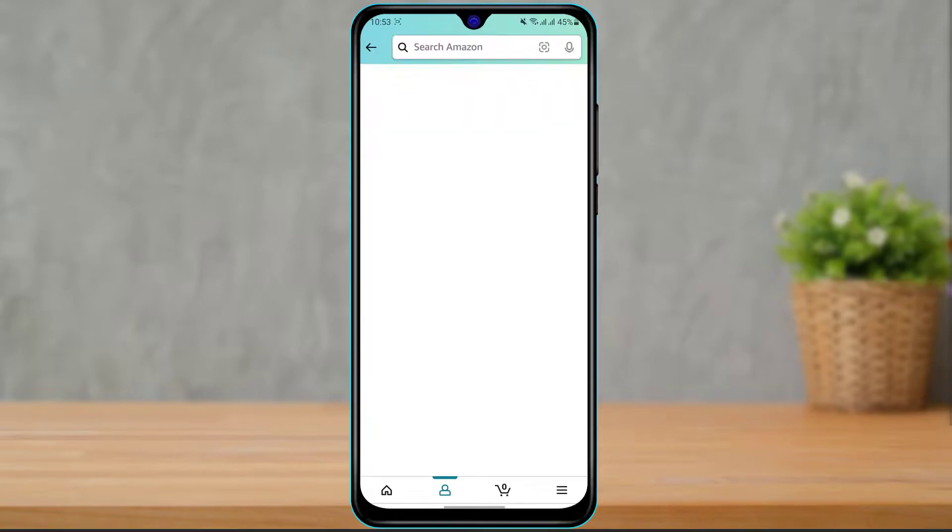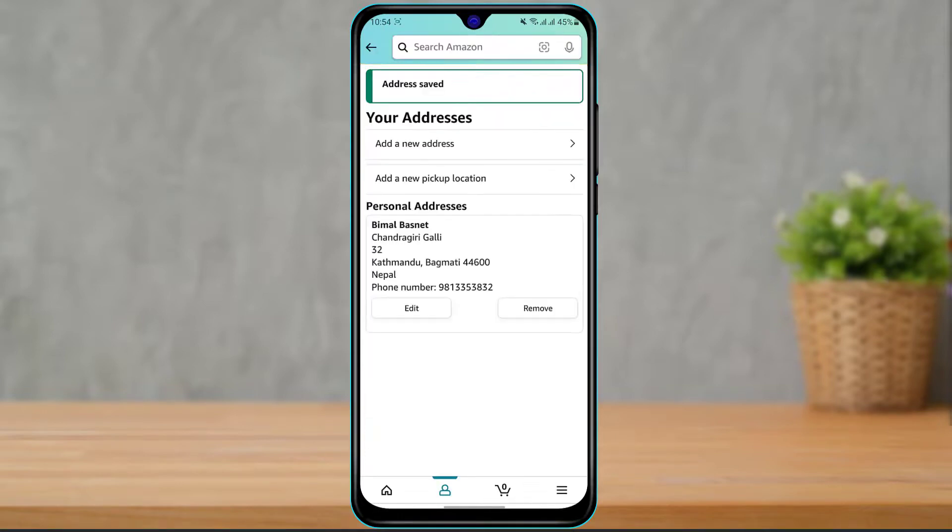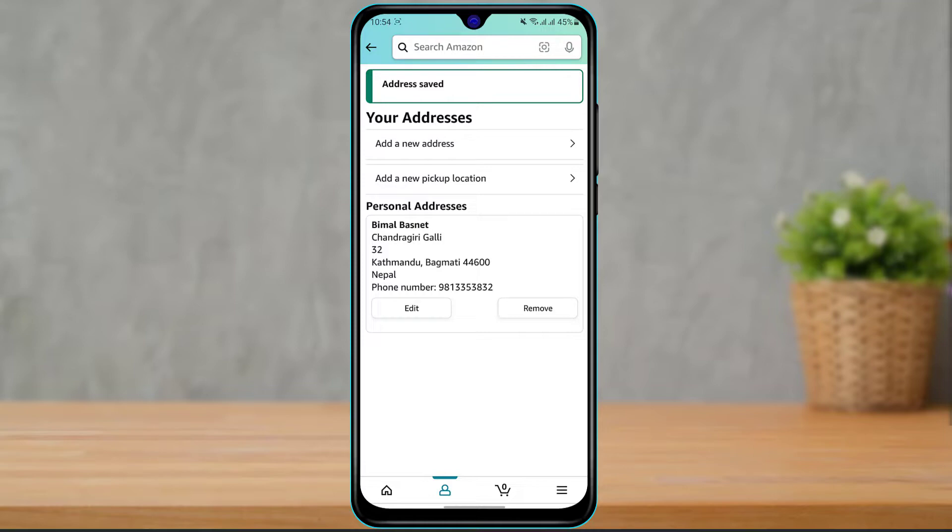As you can see, we have successfully added our address to our Amazon account. Now if you want to change this address, you can simply click on Edit right over here and then fill in all of the details again accordingly. If you want to remove it, click on the right hand side which is Remove. This is how you can add or change your delivery addresses on your Amazon application.